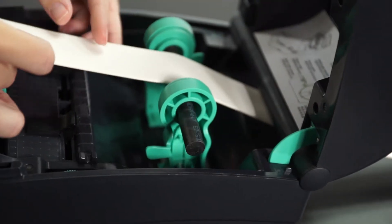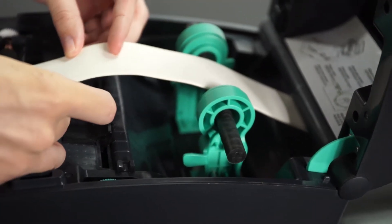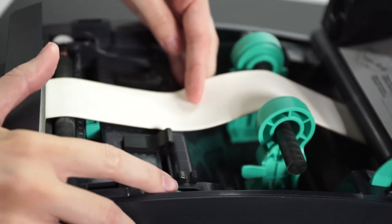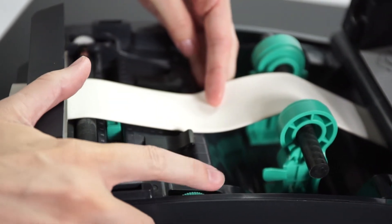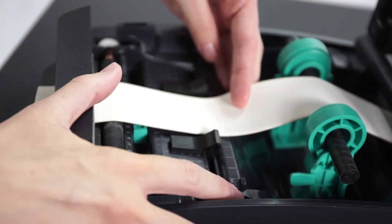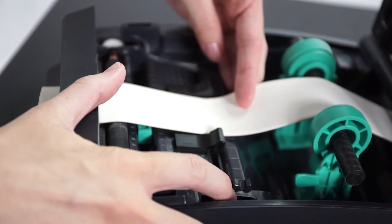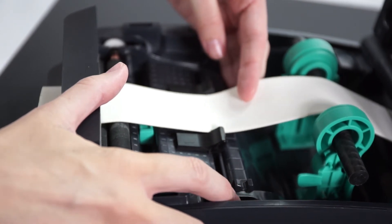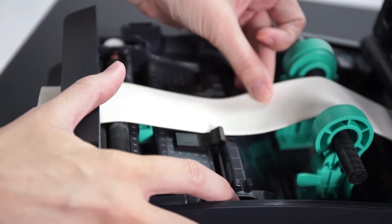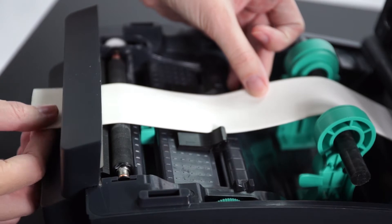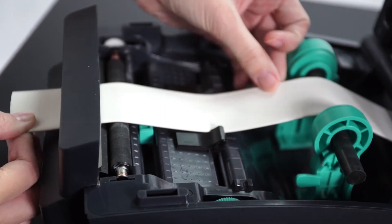Adjust the guides so they lightly grab the shrink tube and center it onto your machine. Feed your tube through the cutter and close your machine.